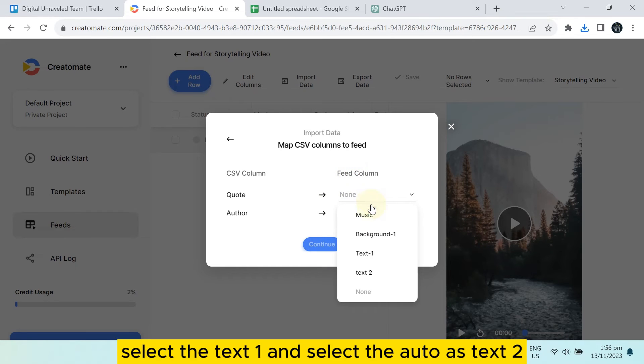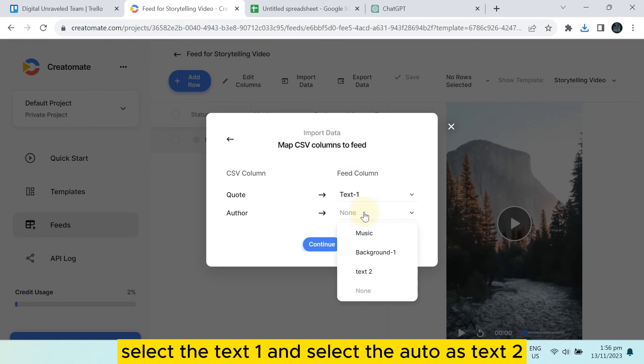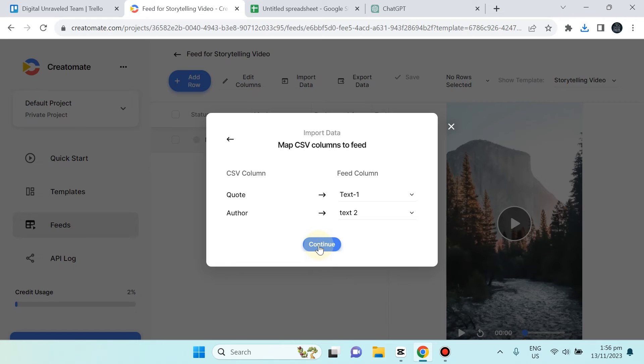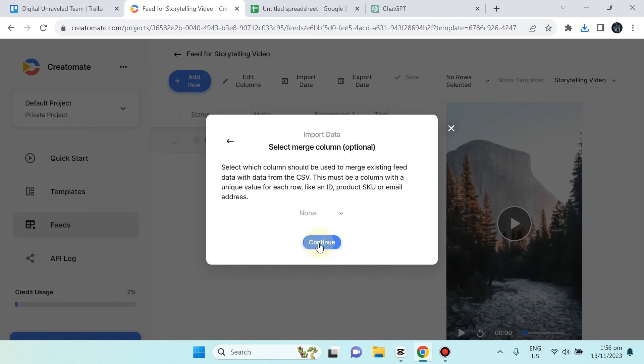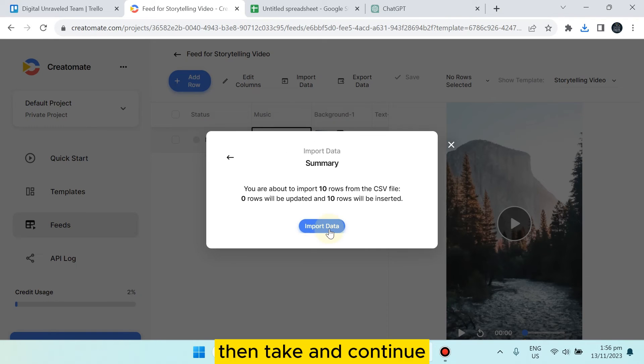Select the text one and select the author as text two. Now tap on Continue, then again Continue.